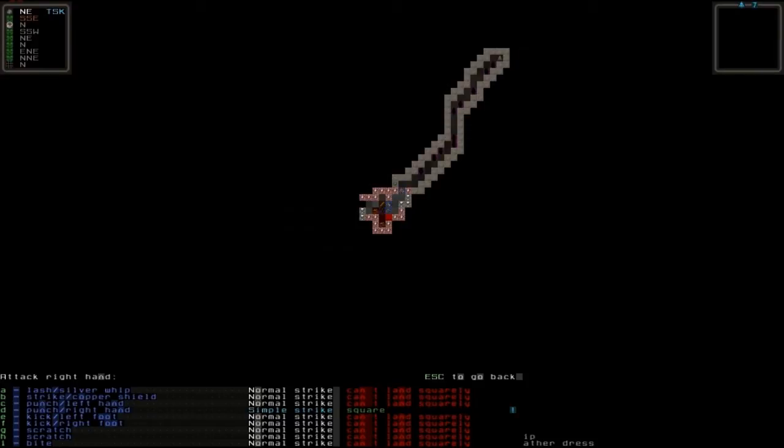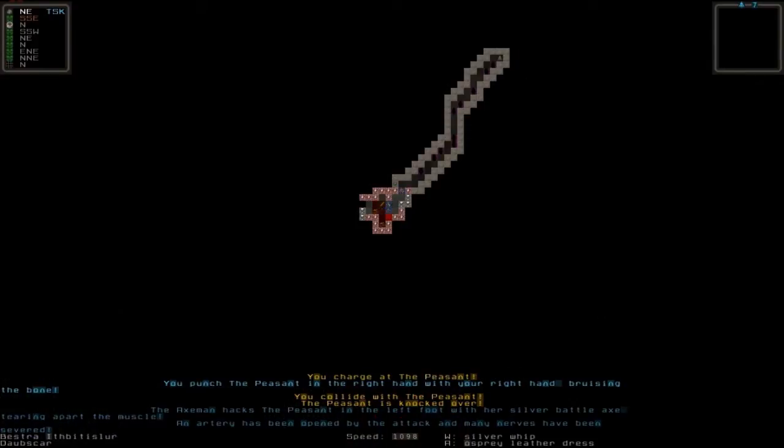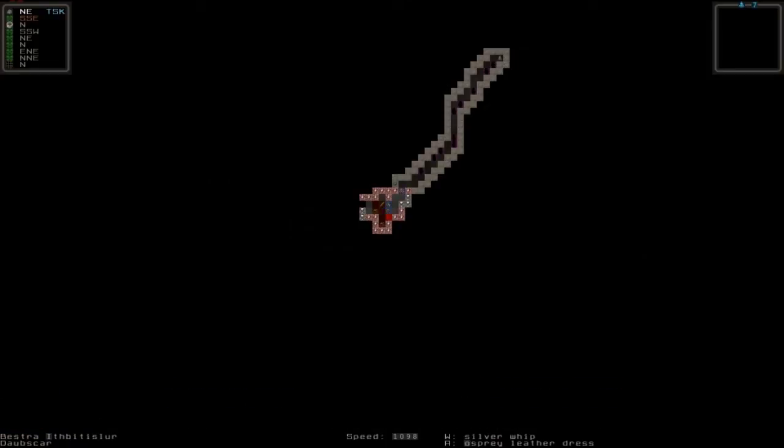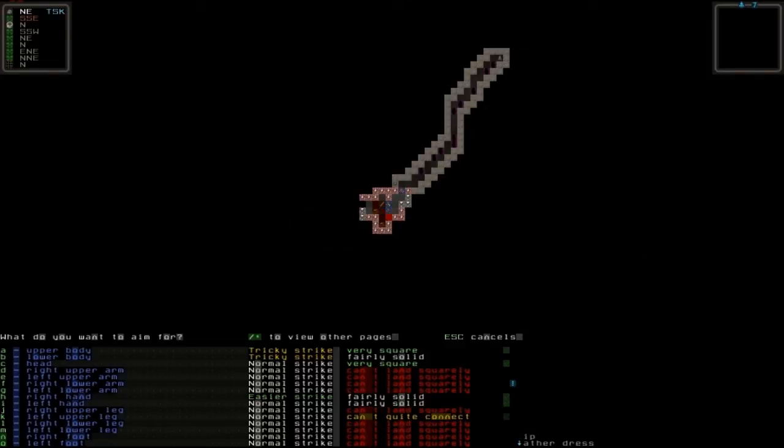Let's go out again by pressing escape, choose right hand with H and that's punch again. Let's just punch him in the right hand. We've just bruised the bone. I collided with the peasant and he was knocked over which means he's prone so he has to stand up later.